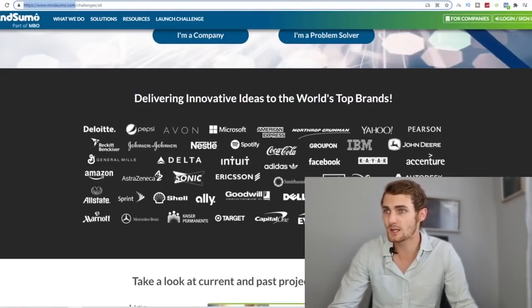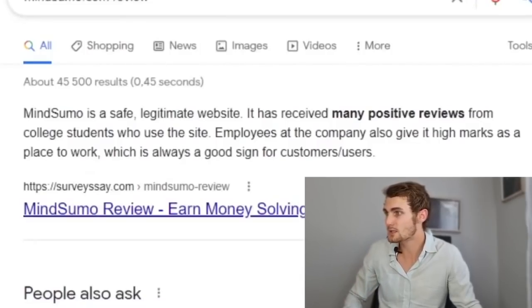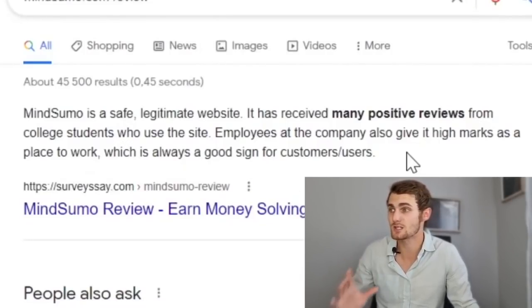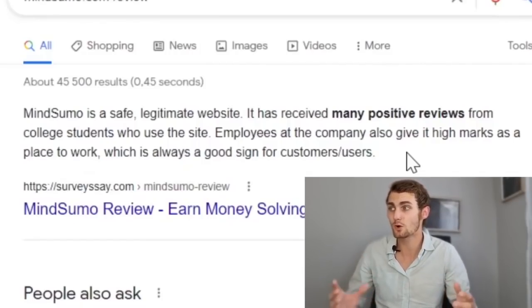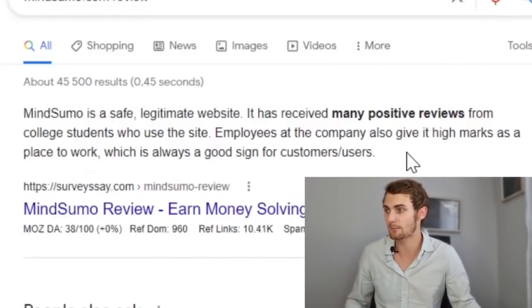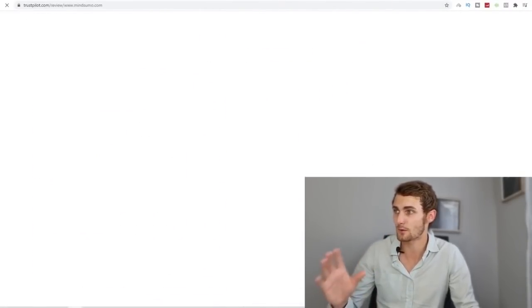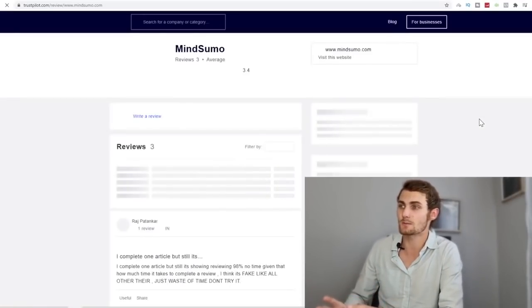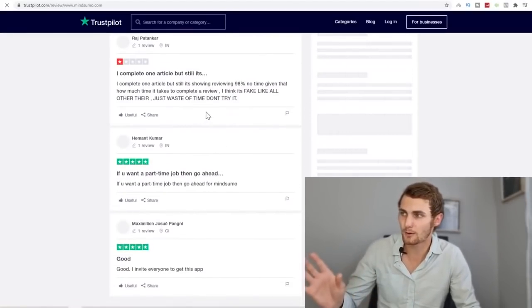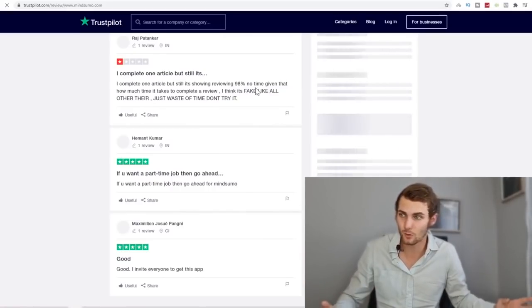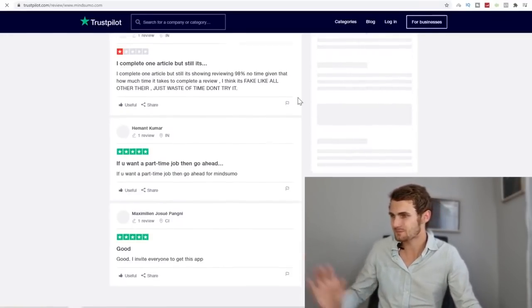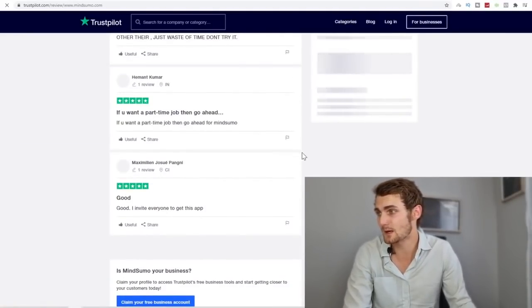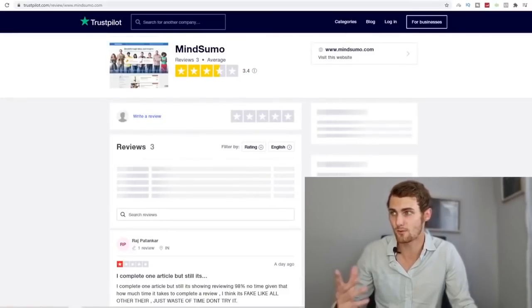And just to show you again, if I actually take this website to Google and just look for a couple of reviews to make sure that there's no scams or anything like that with this website, you can see Mindsumo is a safe, legitimate website. It has received many positive reviews from college students who use this website. Employees at the company also give it high marks as a place to work, which is always good sign for customers or users, which is us trying to make money on this website. So the main website I'm looking for is Trustpilot. It's one of my favorite review websites. So whenever I use a website, I come over to Trustpilot to make sure that this is a rated website. So here you can see this website has a 3.4 star rating, which is pretty good. Some of these bad reviews probably come because these people don't actually make money or their answer was very poor and then they didn't actually get paid for it and then they go and leave a bad review. But most of these people that actually know what they're doing, they're getting over five star reviews. So this is a good quality and rated website.